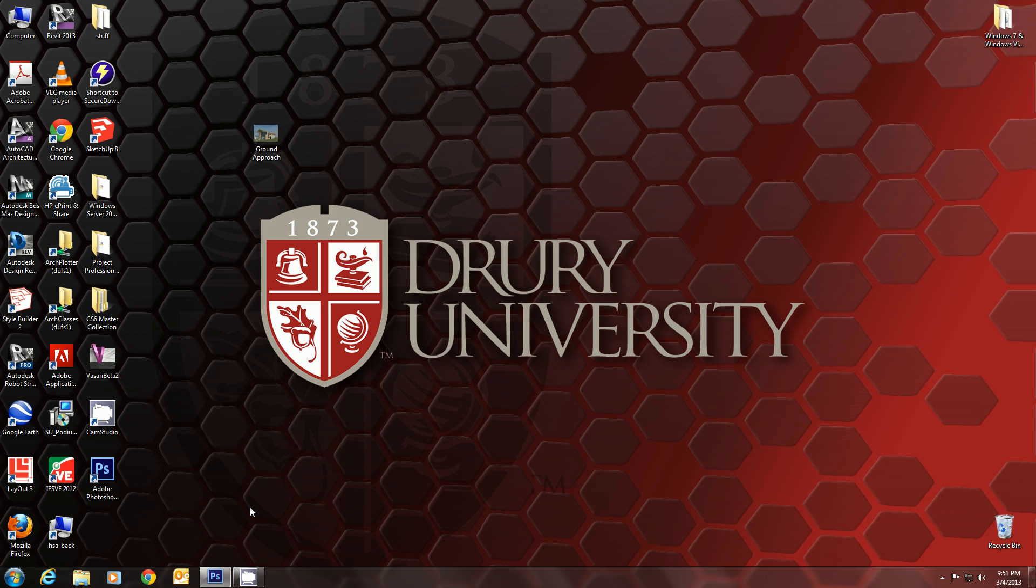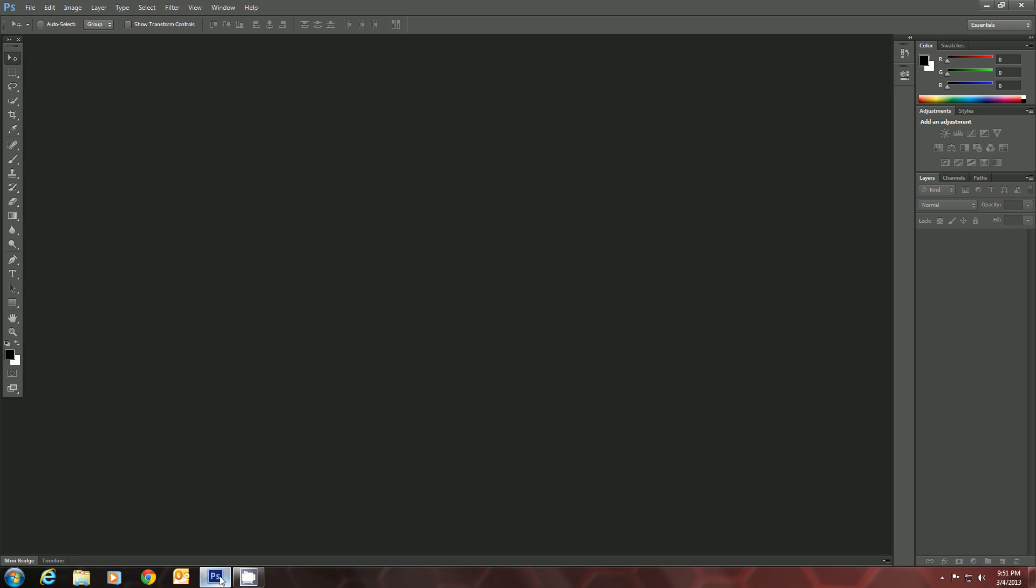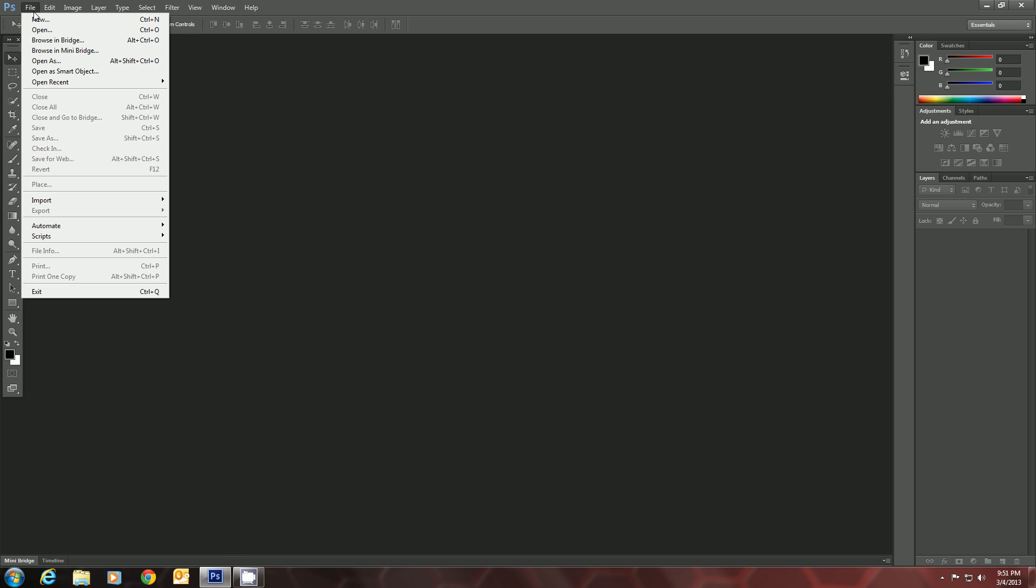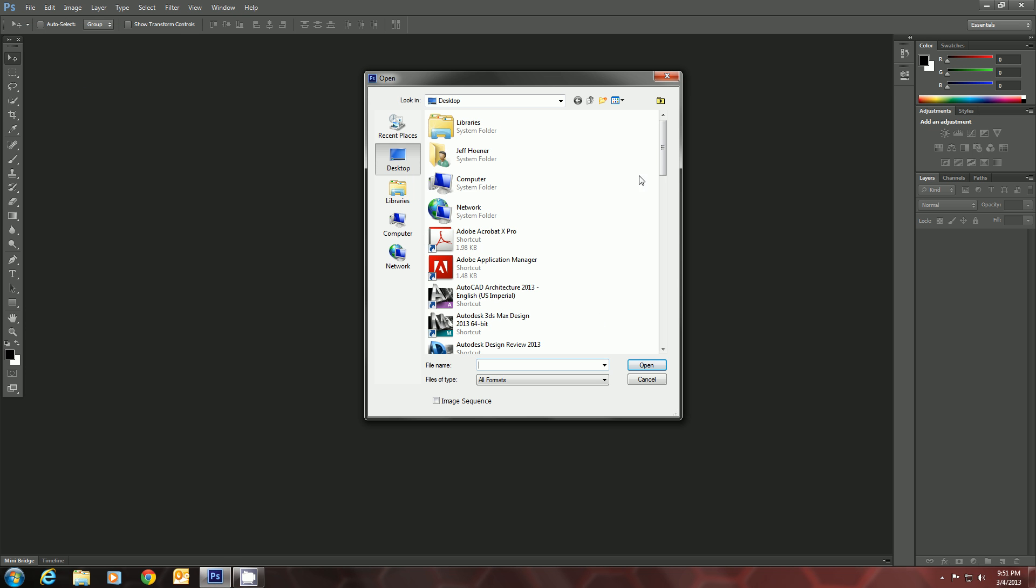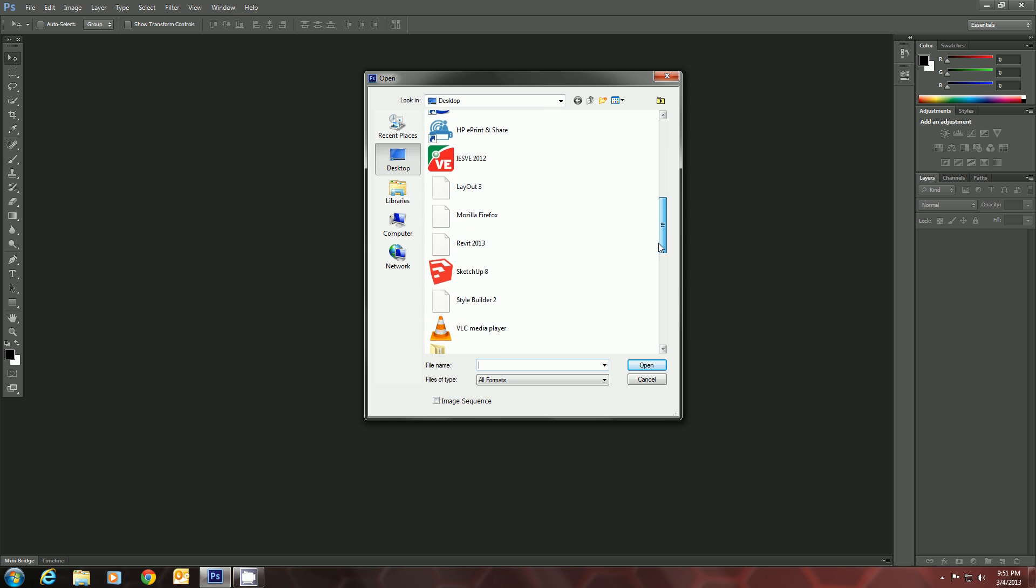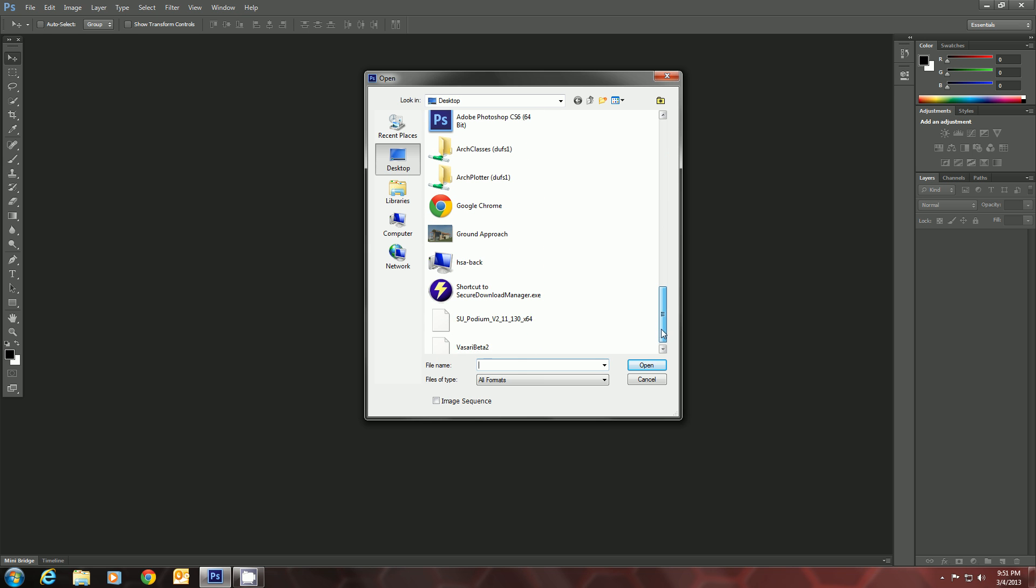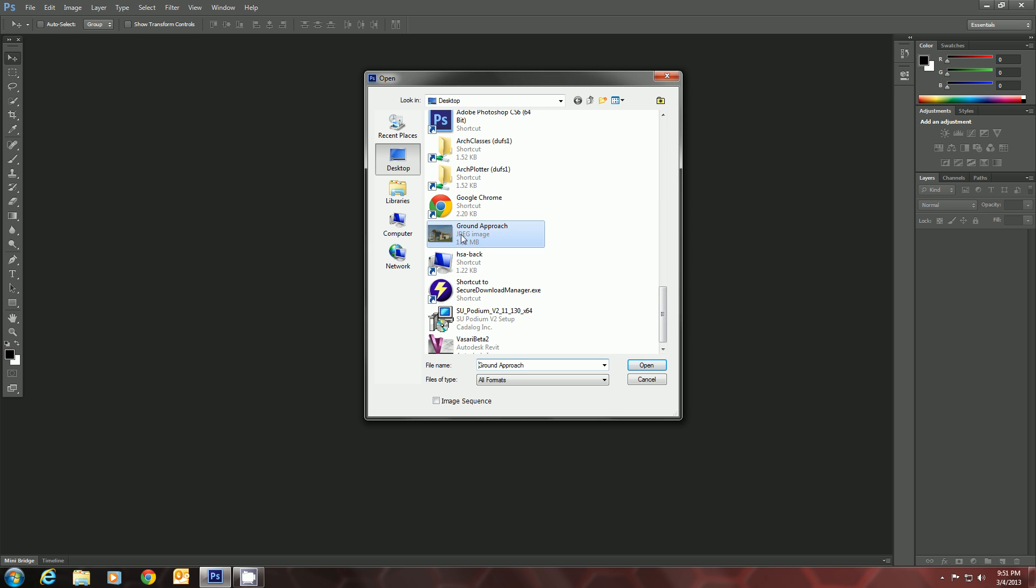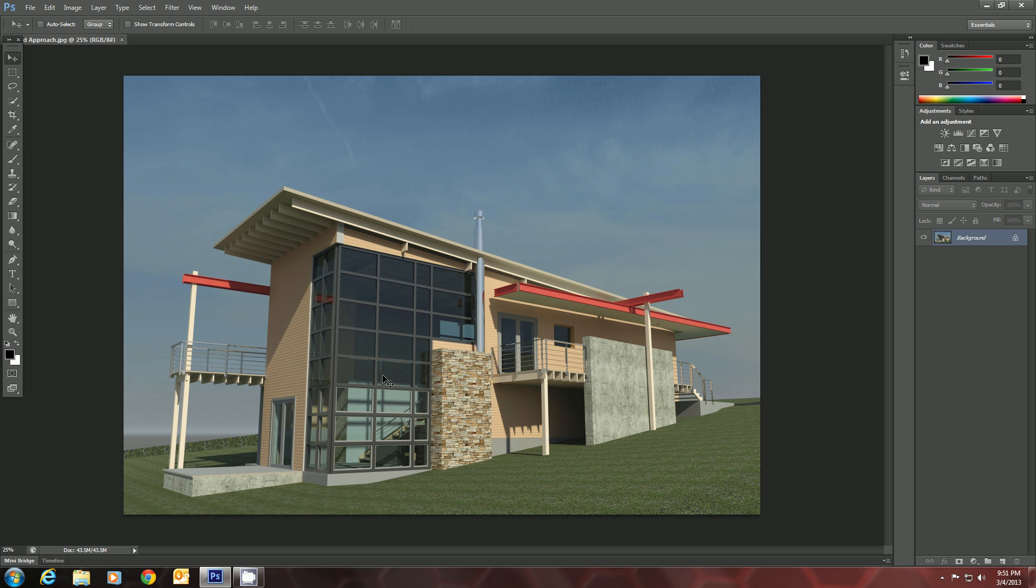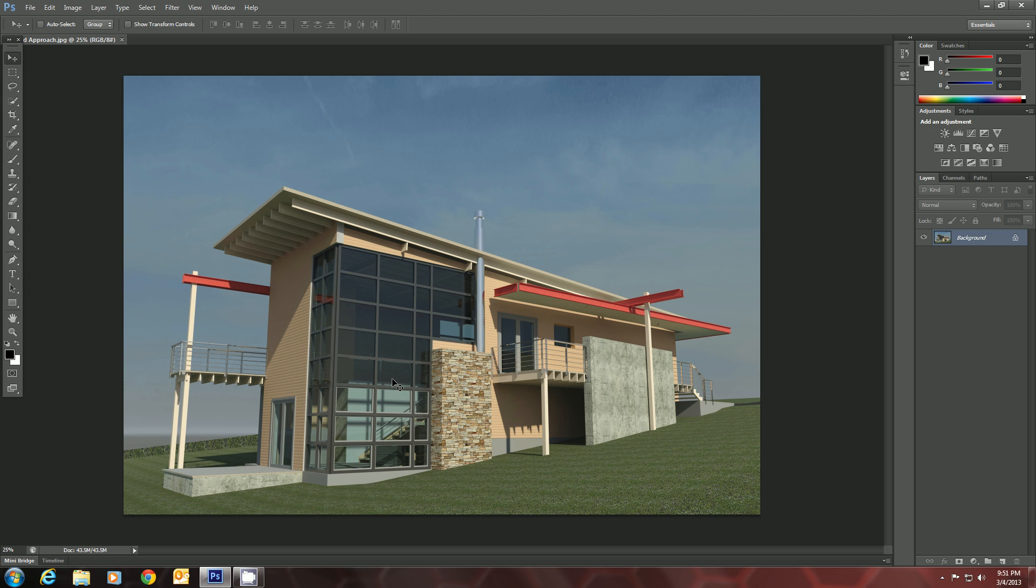So the first thing we're going to do is open up Photoshop. And I've got a rendering here on the desktop. It is from the Revit sample file. So we've got that open.